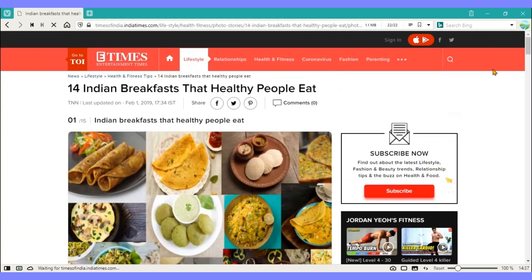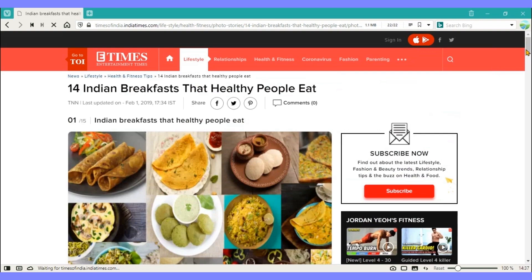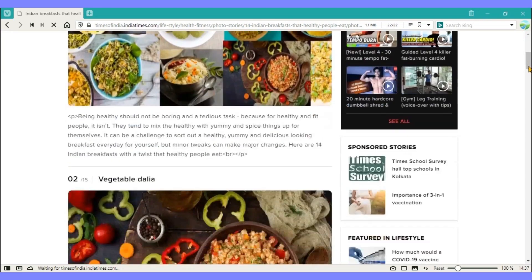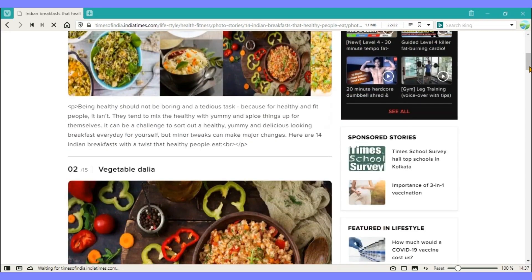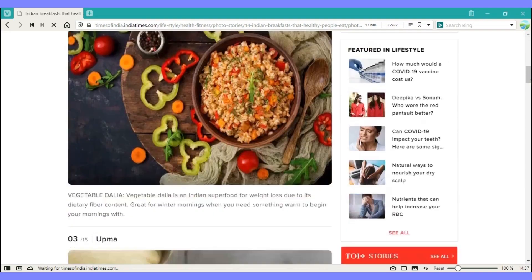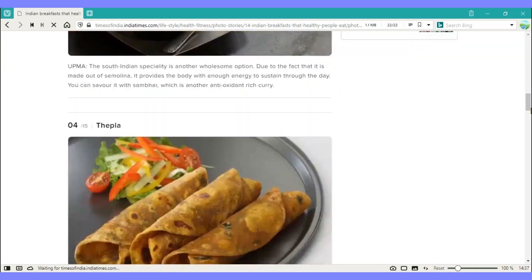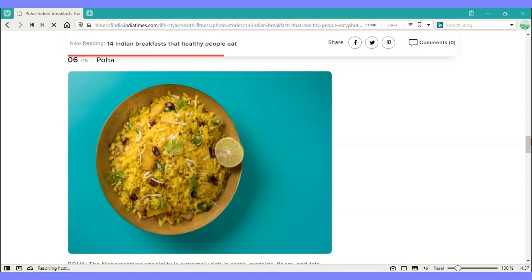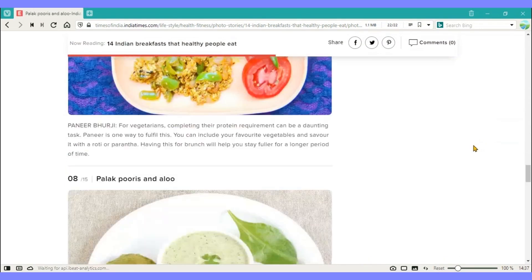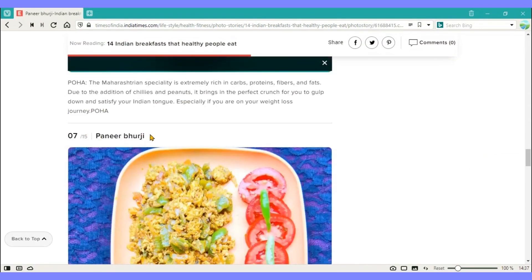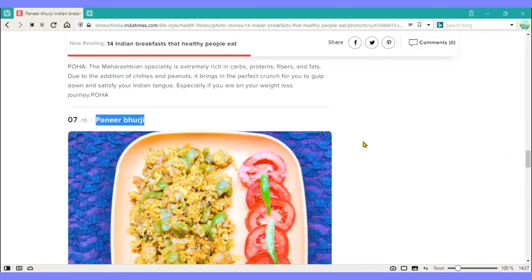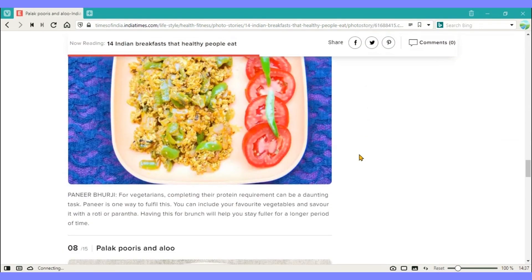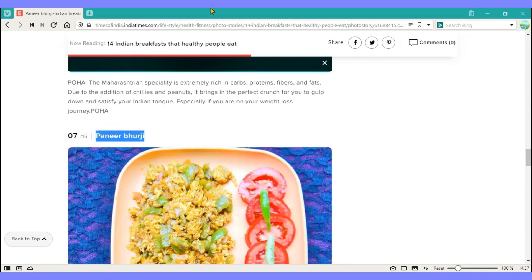Web notes: The notes feature lets you annotate a website with the option to add a file or screenshot. Vivaldi notes are saved and associated with the active page.